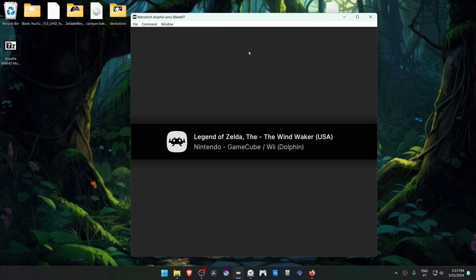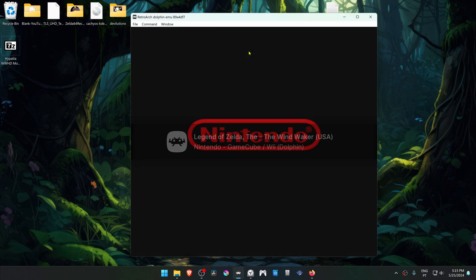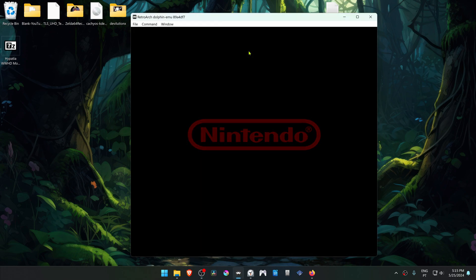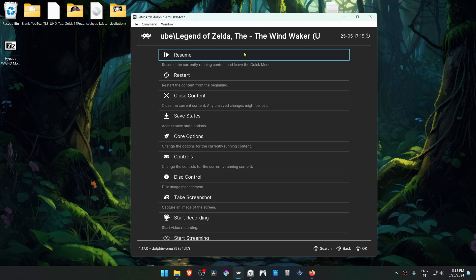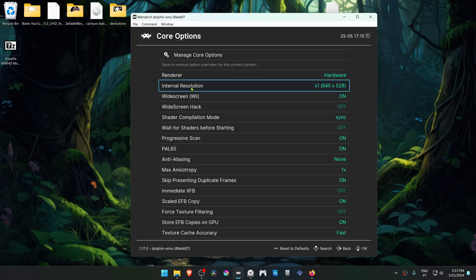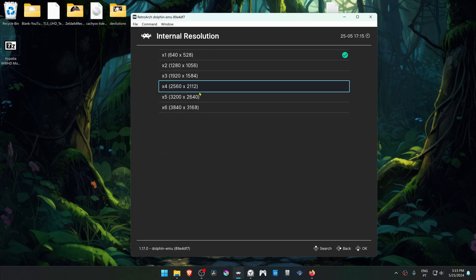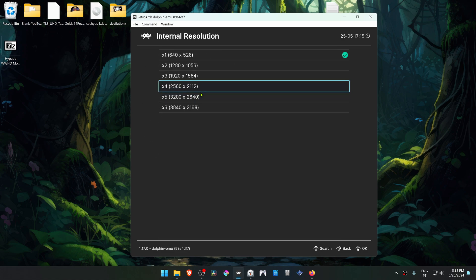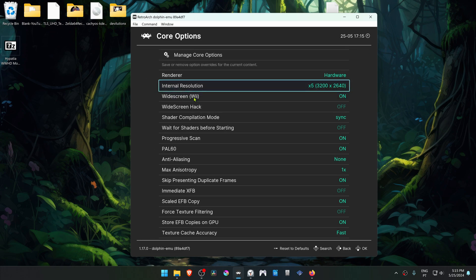Then press the F1 key on your keyboard to open the Quick Menu and go to Core Options. Then in the Internal Resolution, change it to a High Resolution, or you won't notice much of a difference in the HD textures.